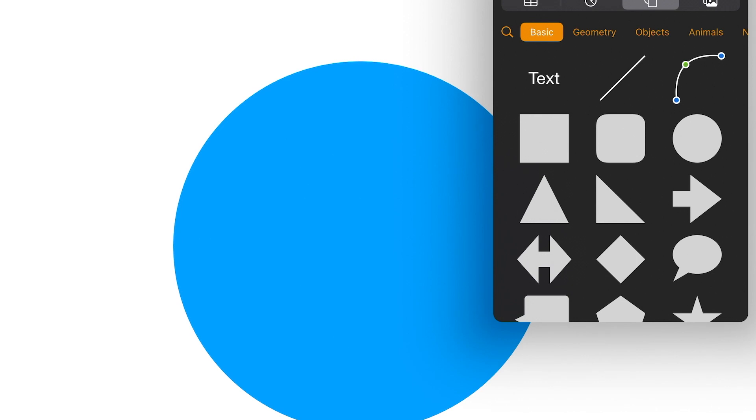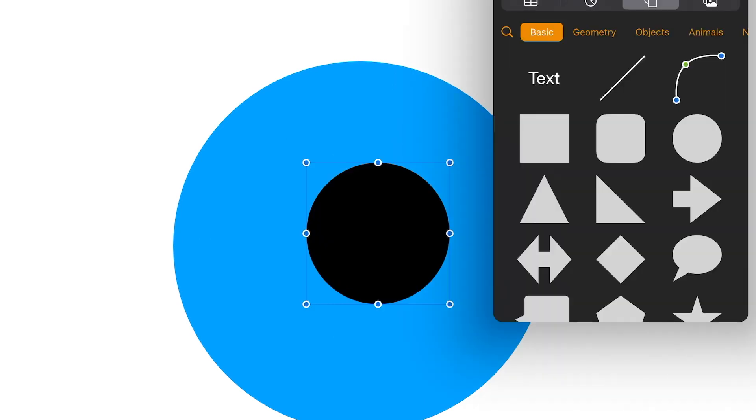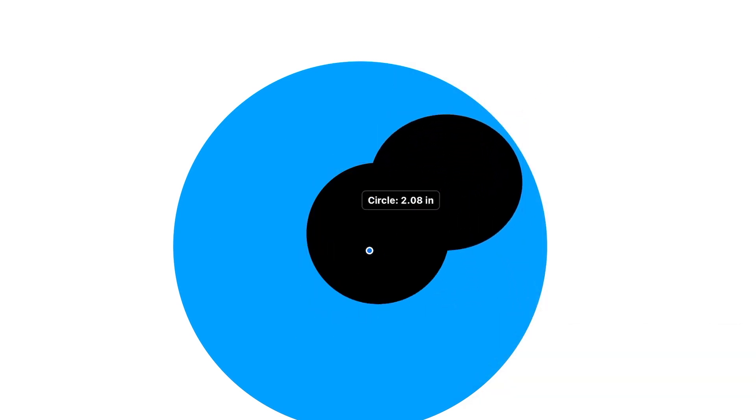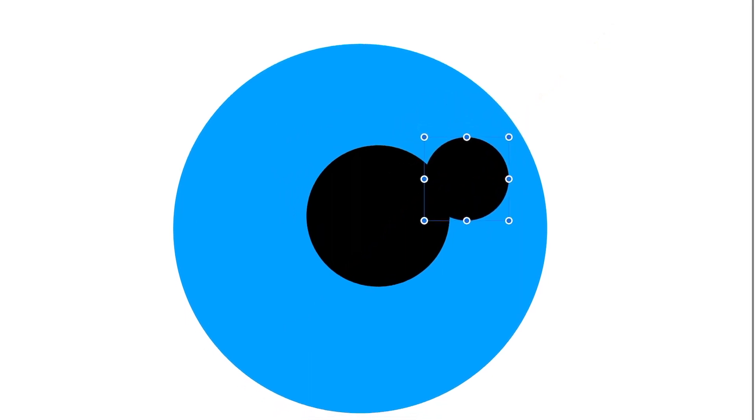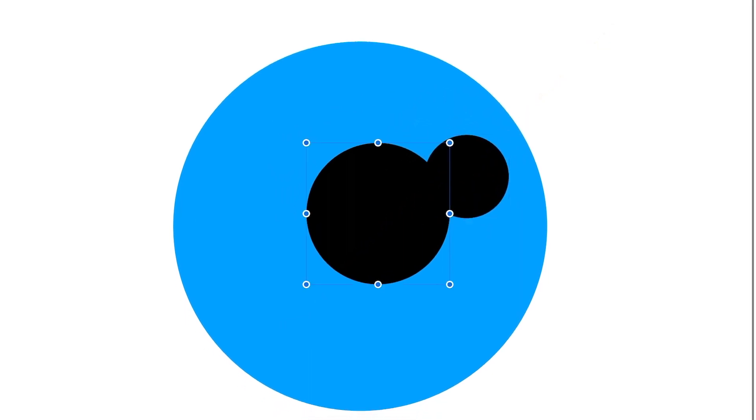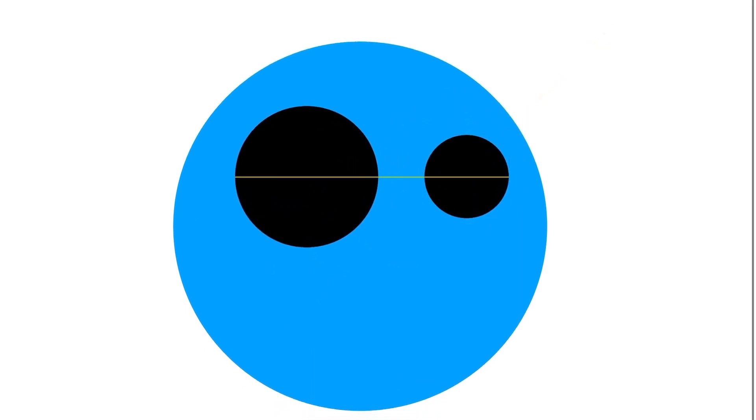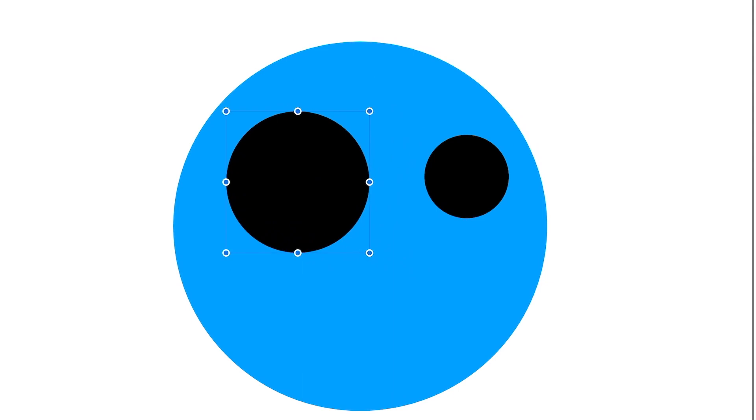Back here to the plus, circle, plus, circle. Make some, shrink these down a little bit. Make some eyes. You've got to touch each one.